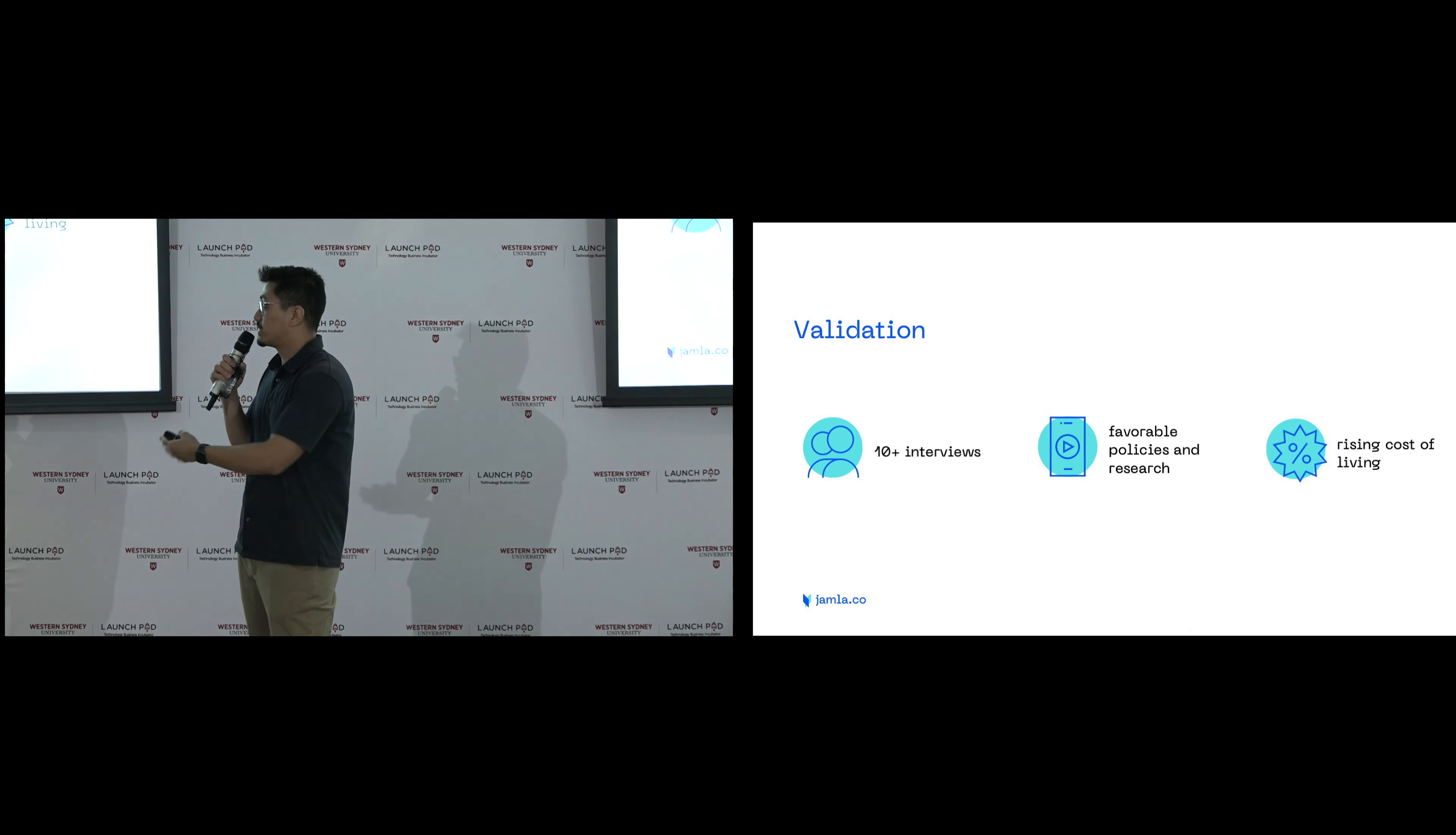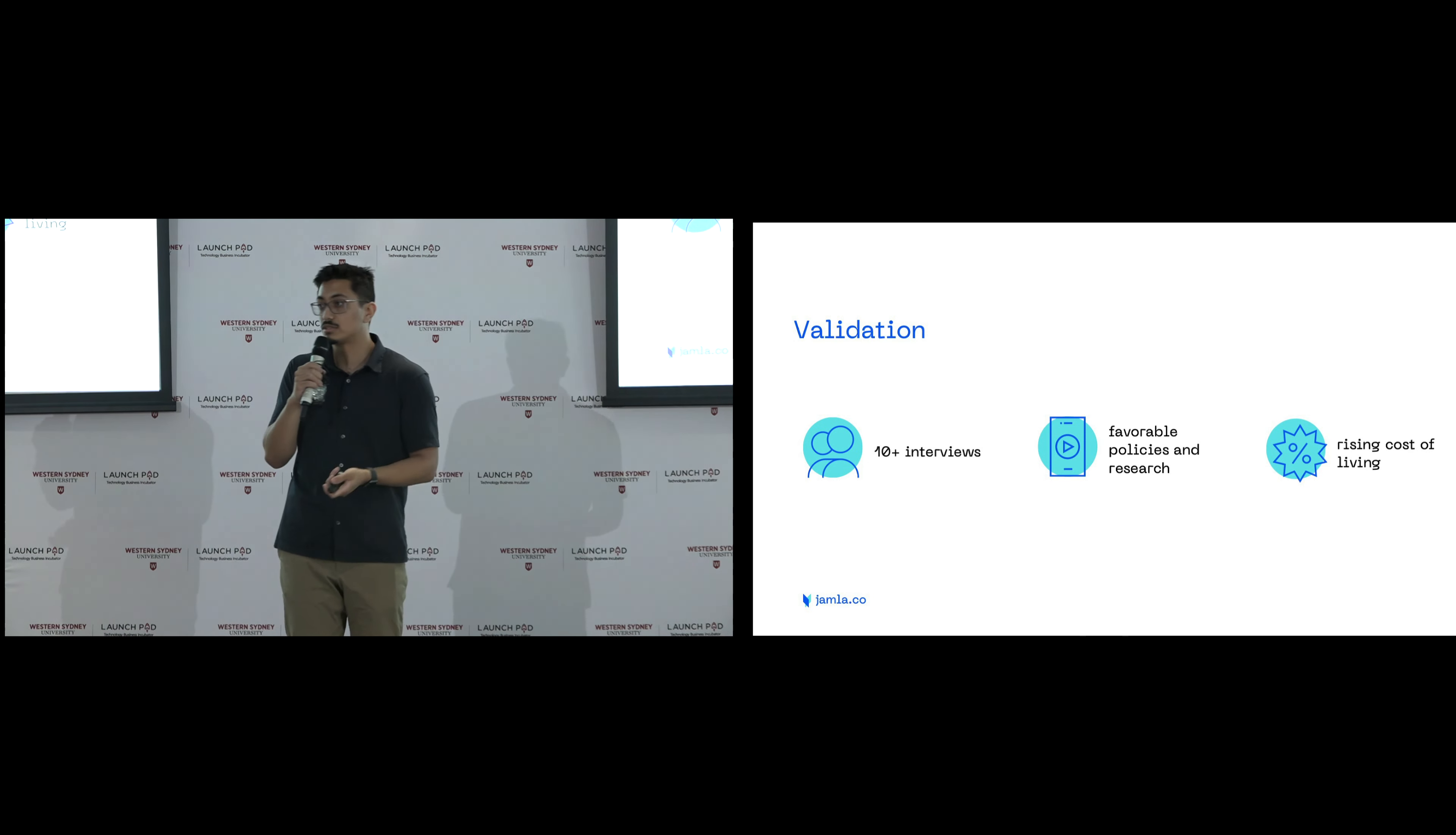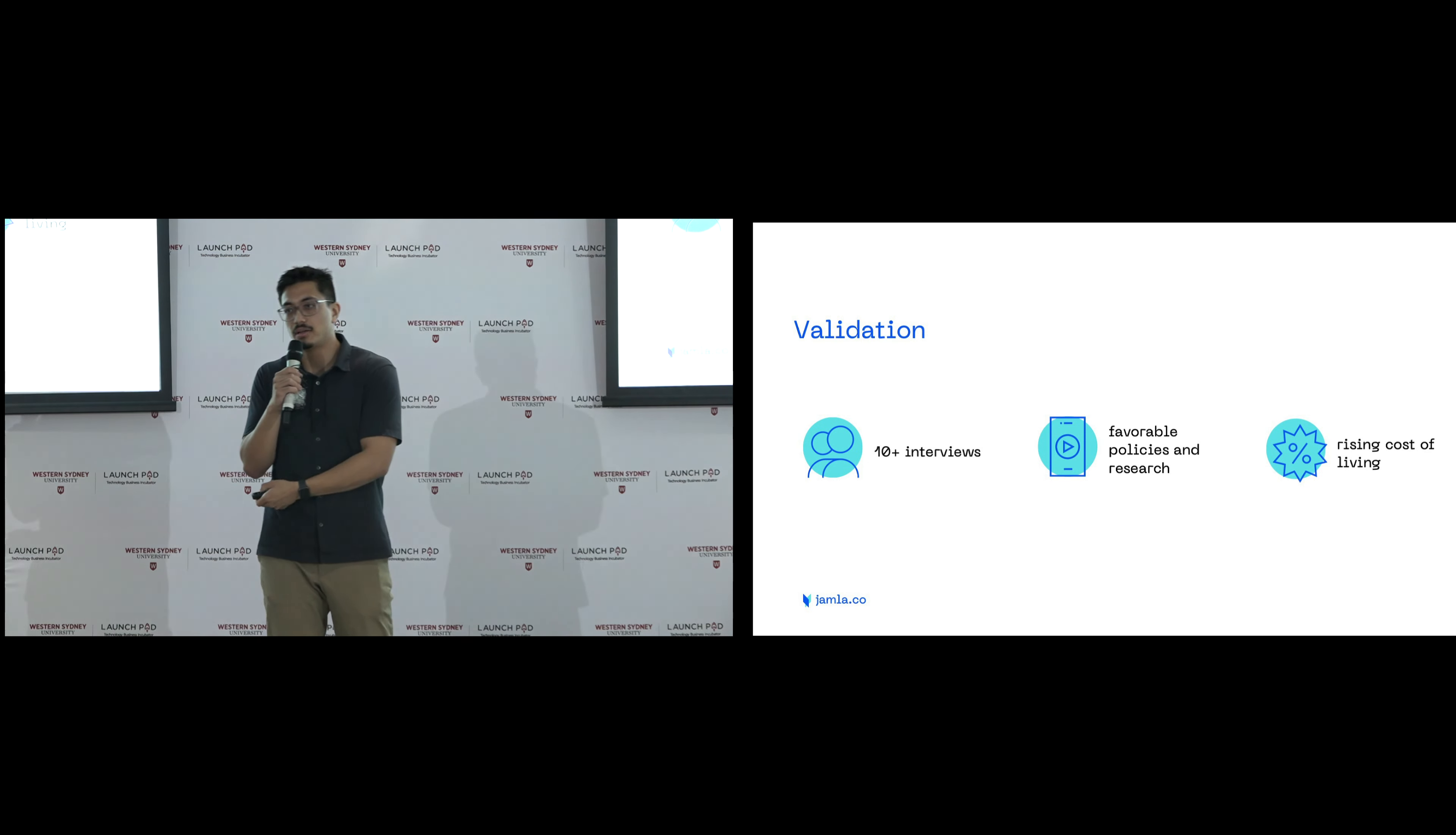To validate, we've conducted interviews. We've seen favorable policies from government entailing that the economy needs more migrants in the near future, and so the numbers are only increasing. And also the rising cost of living means that people don't necessarily want to spend $5,000 for a migration agent when they don't even have any pocket change.